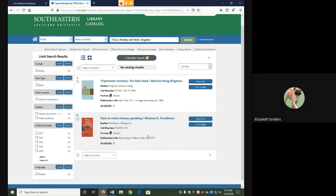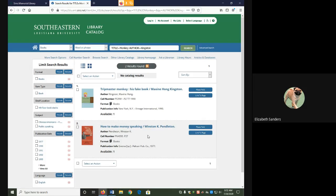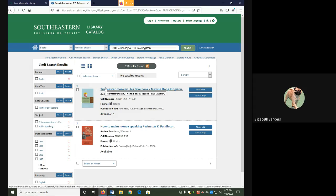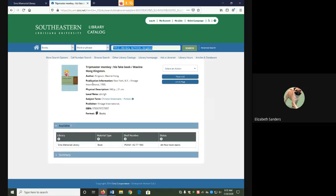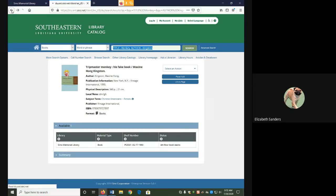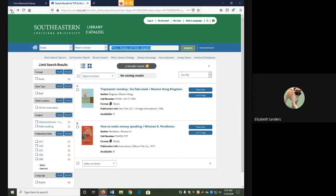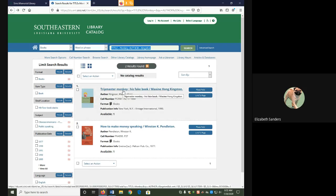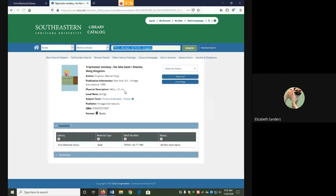To gather all the citation information and the call number and location, I can either use the result or I can use the full record. On the full record, remember that the call number is called the shelf number, whereas in the results, it's actually labeled call number. Similarly, the physical location of the library is only in the full record and it will be in the place marked status.